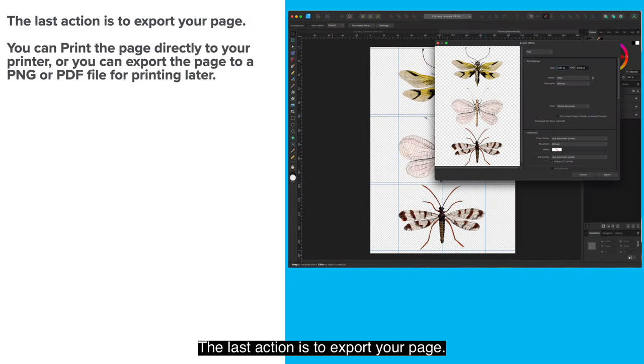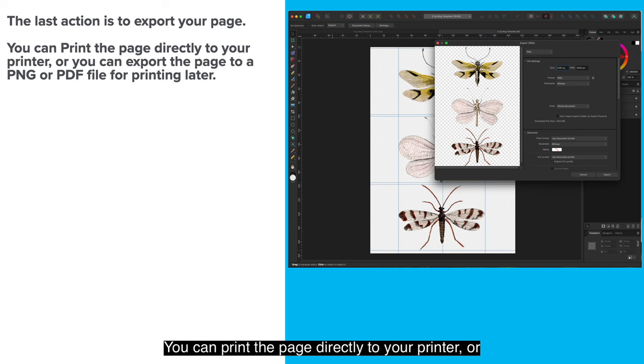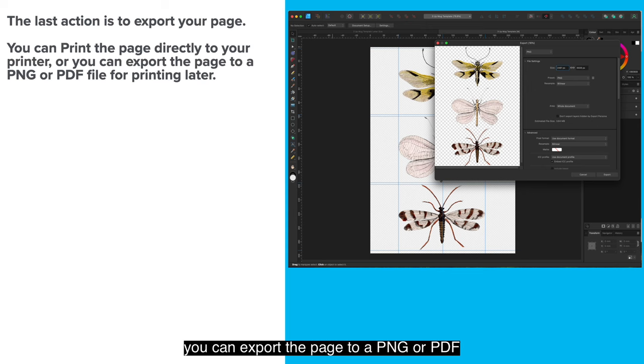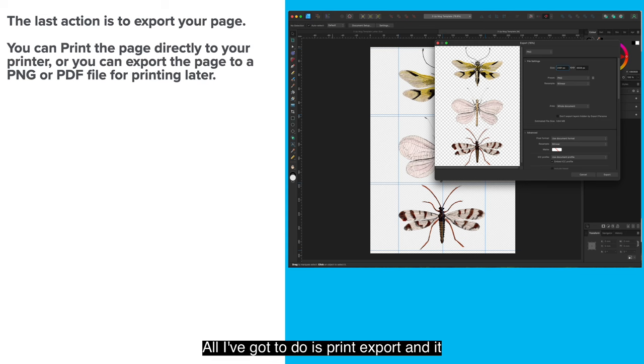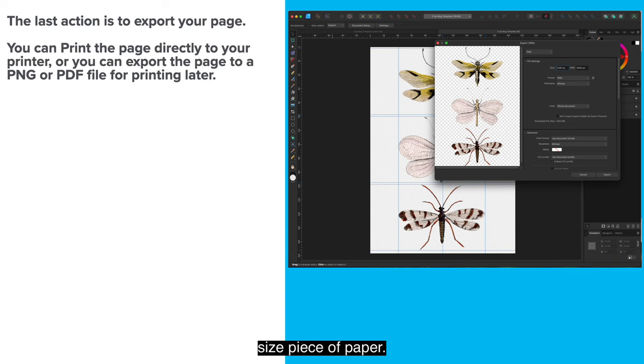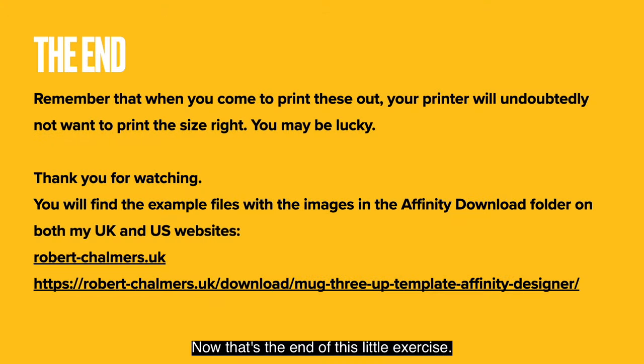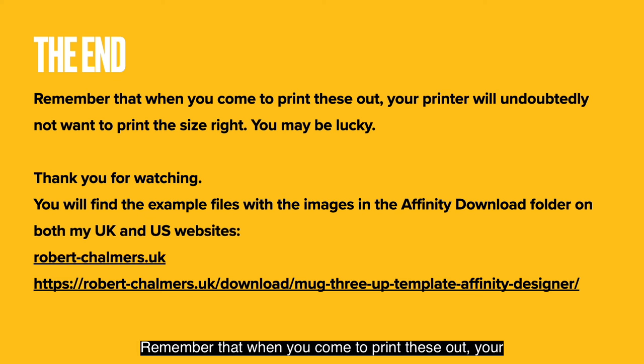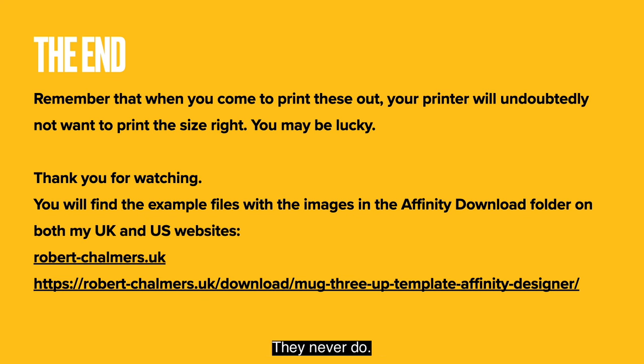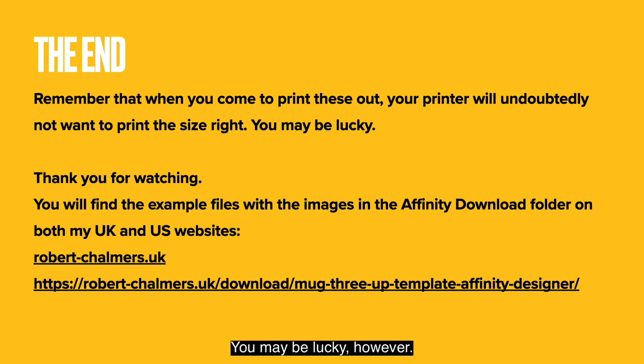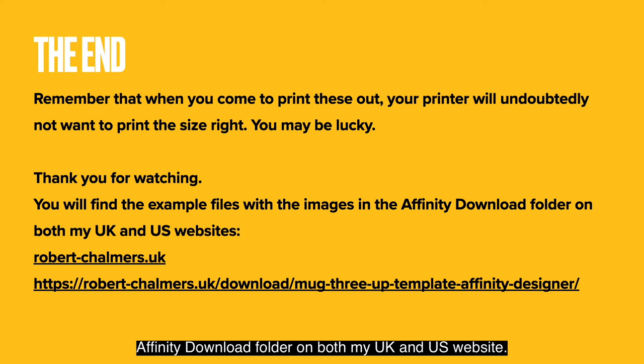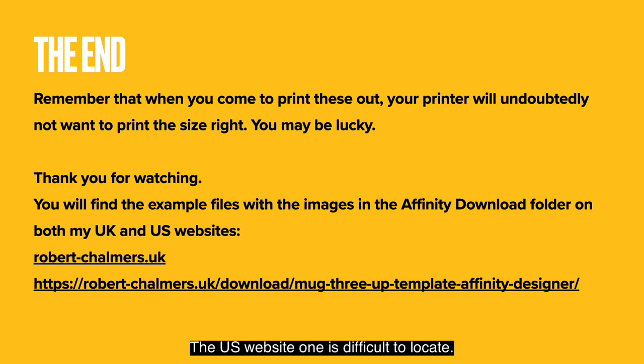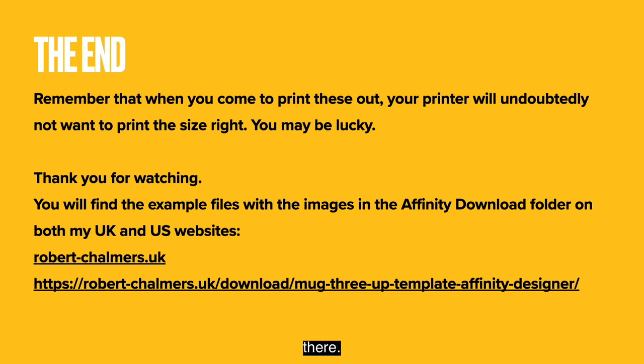The last action is to export your page. You can print the page directly to your printer or you can export the page to a PNG or PDF file for printing later. And you can see it there, ready for export. All I've got to do is print export and it will print that as a PNG file on an A4 sized piece of paper. Now that's the end of this little exercise. Remember that when you come to print these out, your printer will undoubtedly not want to print the size right. They never do. Printers can be such a mess. You may be lucky however. You'll find the example files of the images in the Affinity download folder on both my UK and US websites.